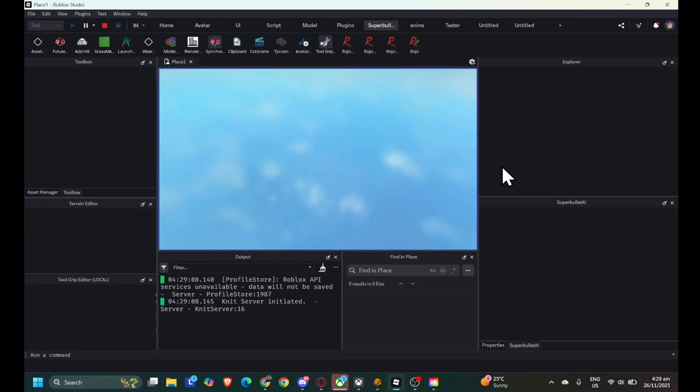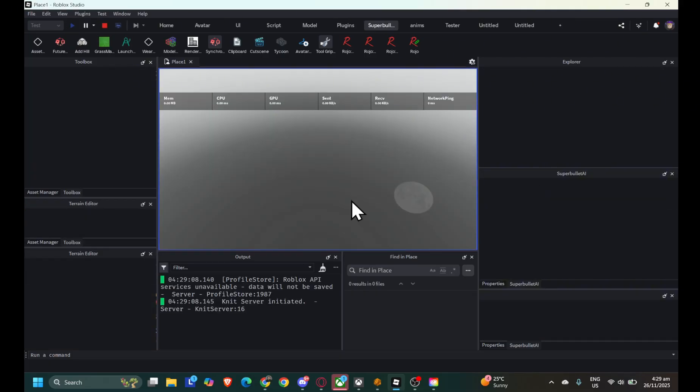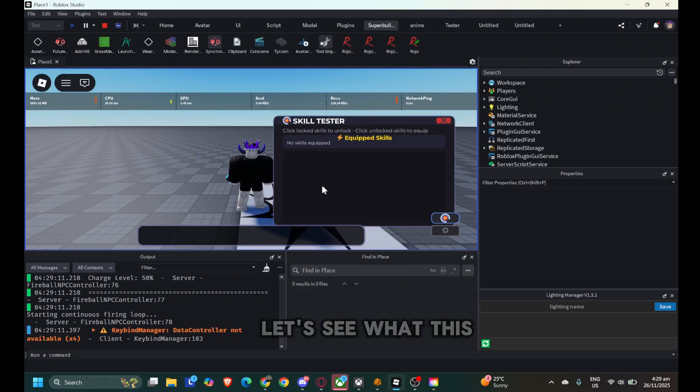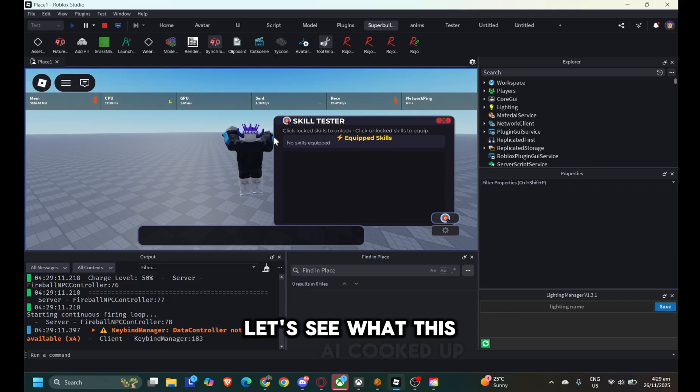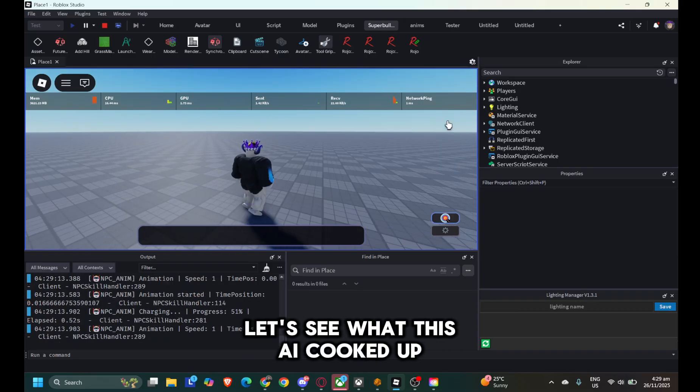And now, the moment of truth. Let's see what this AI cooked up.